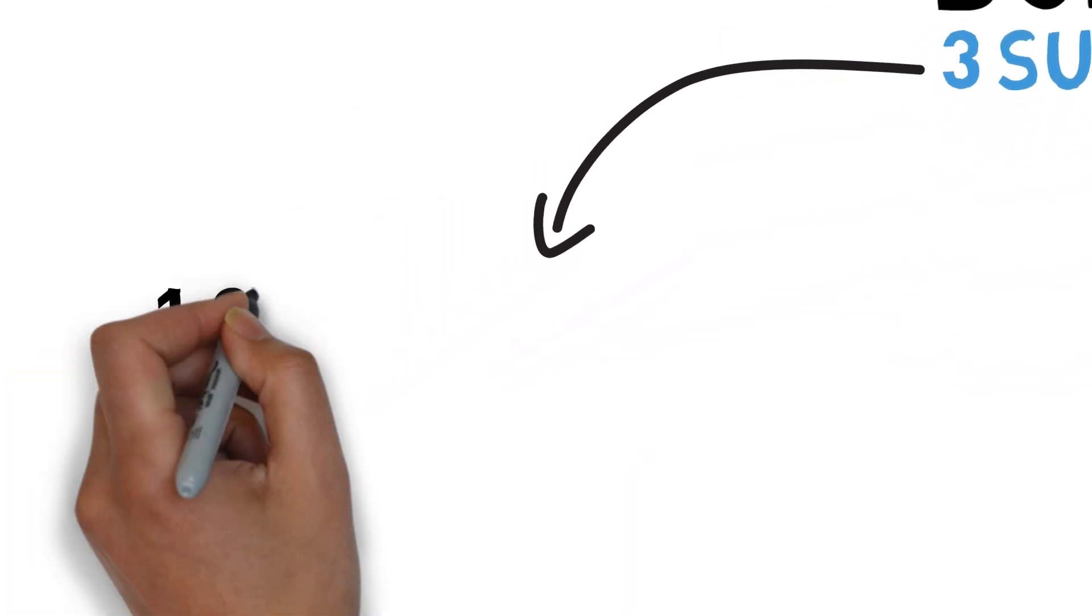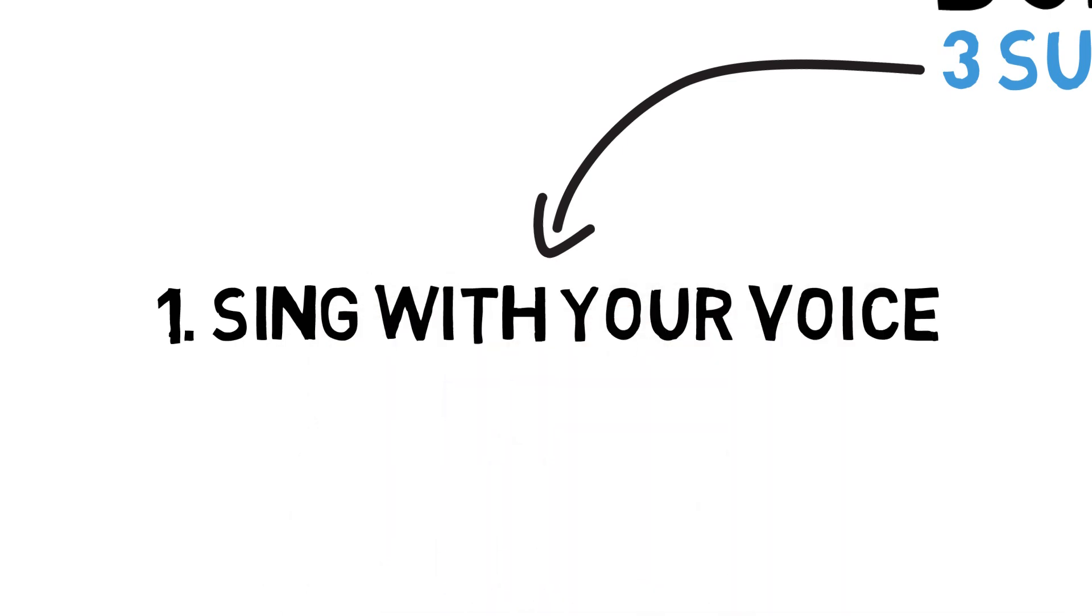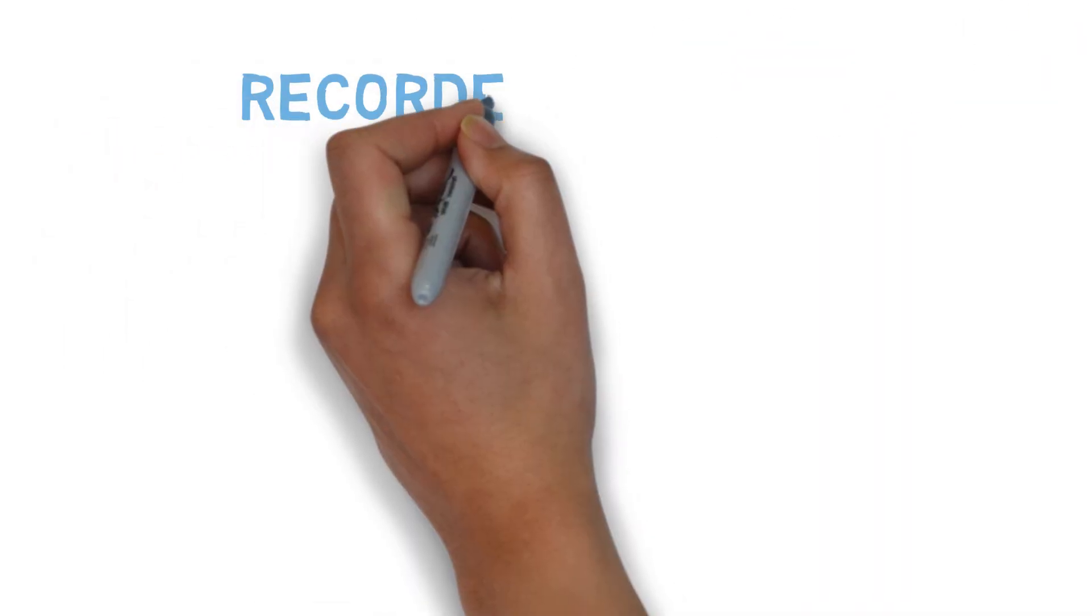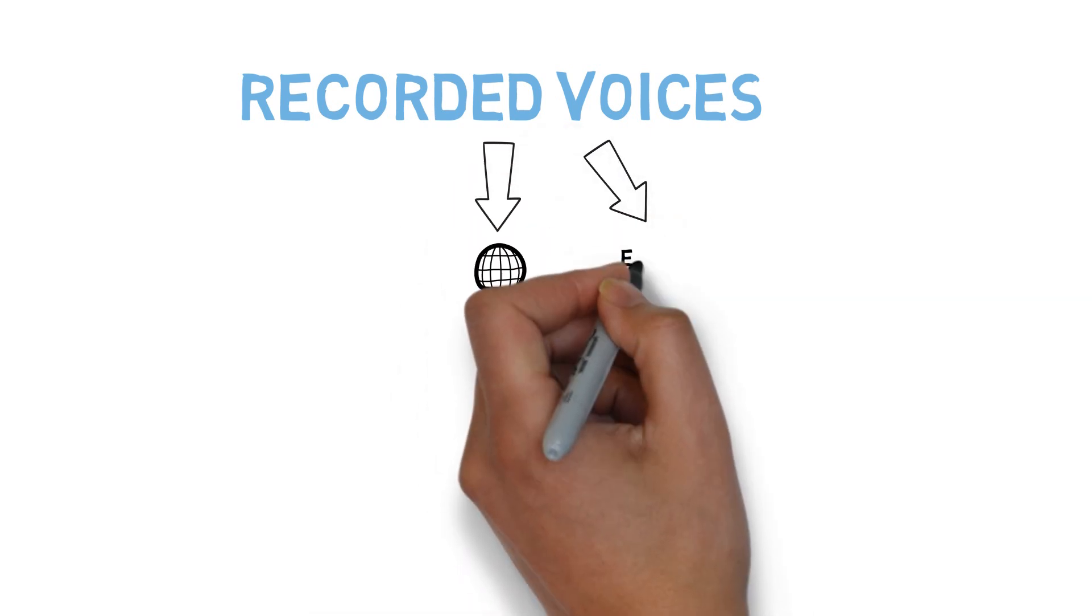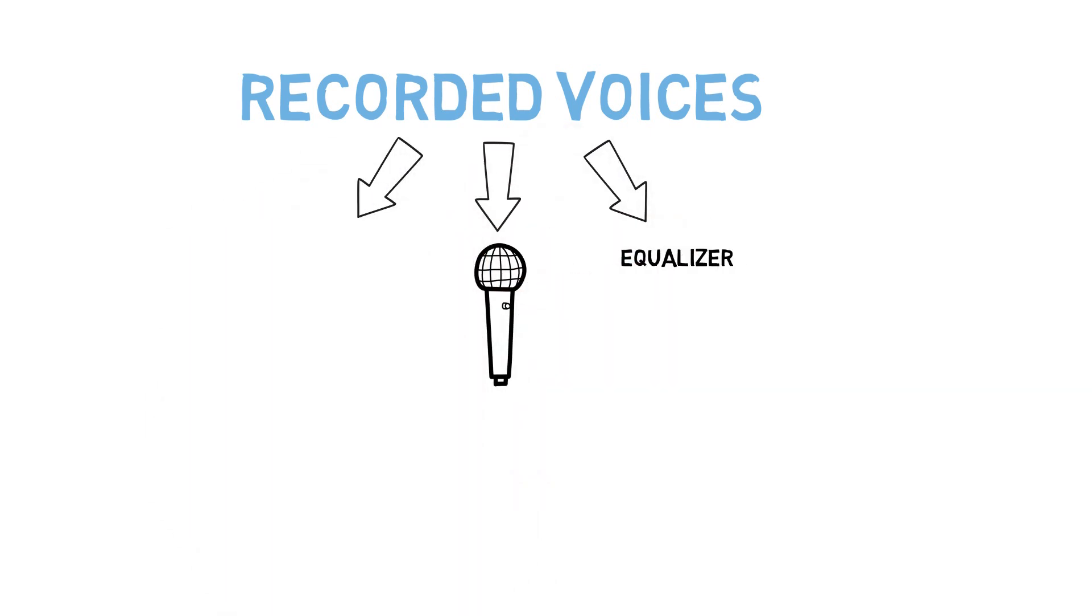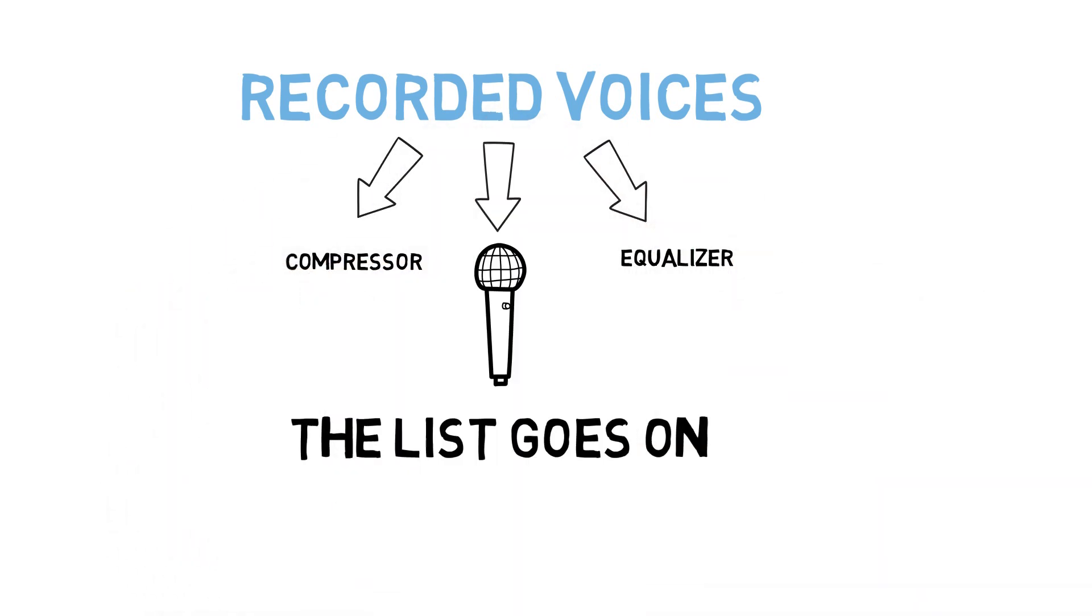Now the first one is to sing with your voice. That may sound pedantic, but we all have these images of how we should, could, or even do sound. We spend our whole lives subjected to recorded voices that have been processed by microphones and equalizers and compressors and the list goes on.